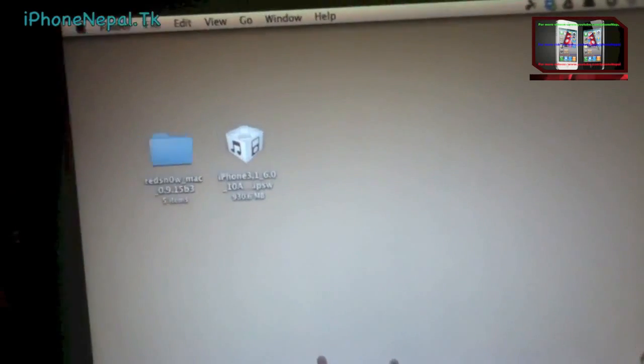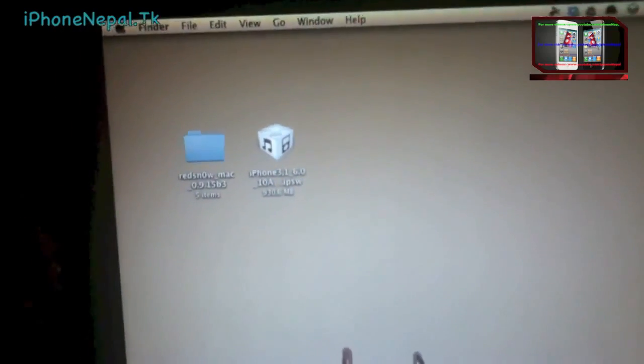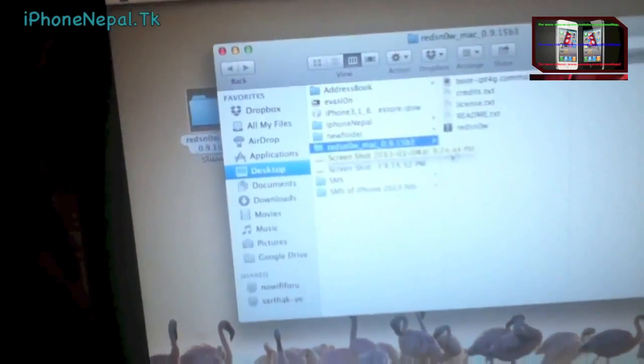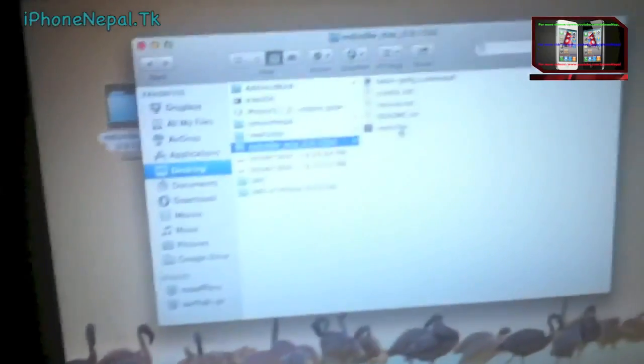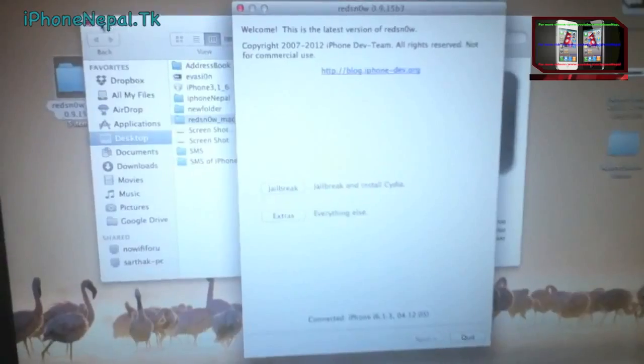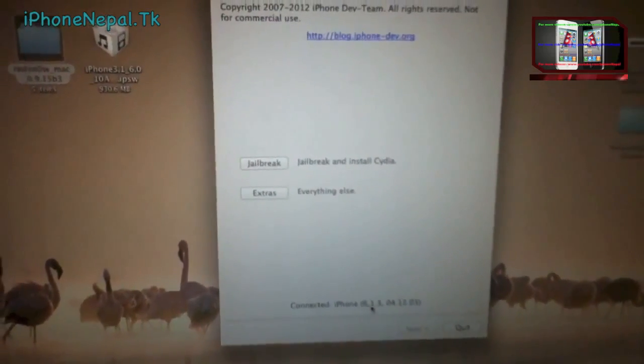Download redsn0w and the iOS 6.0 IPSW for your device. Once you have everything, open redsn0w. Connect your iPhone — you can see mine is running on iOS 6.1.3.